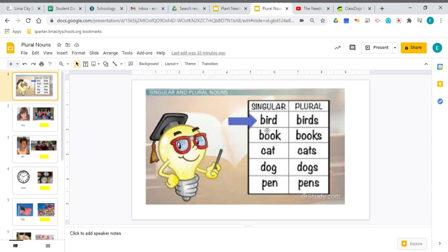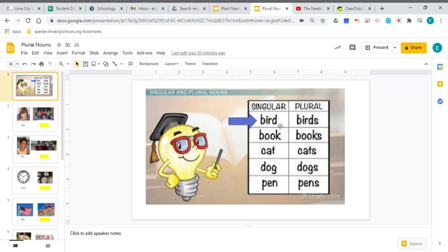If you look at my screen, I have the noun bird. And then right beside it, I should say that that means one, one bird. But if there's more than one bird, you're going to need the plural, and you're going to need the word birds.